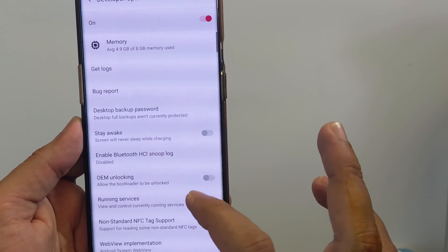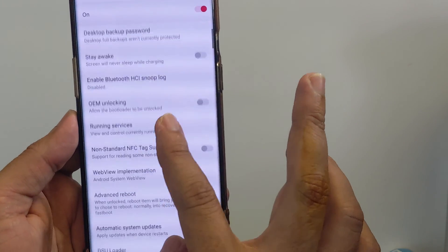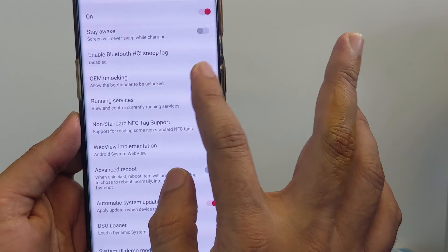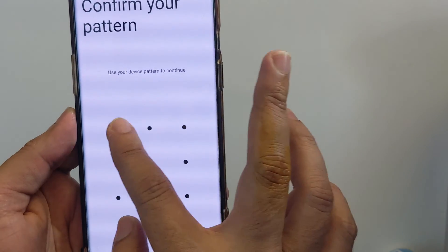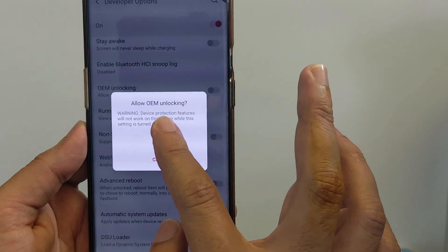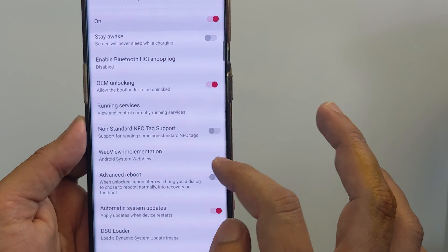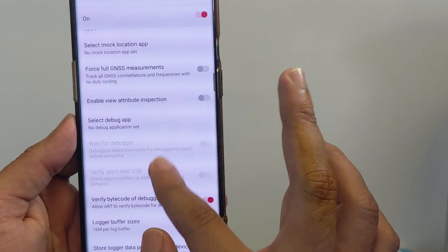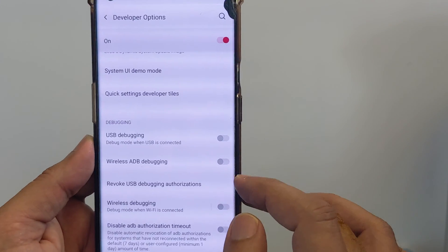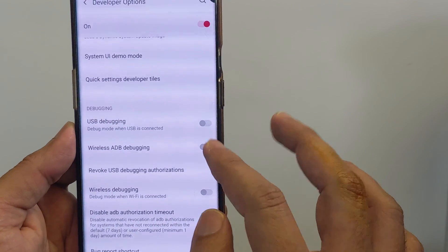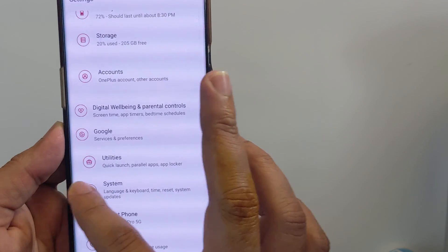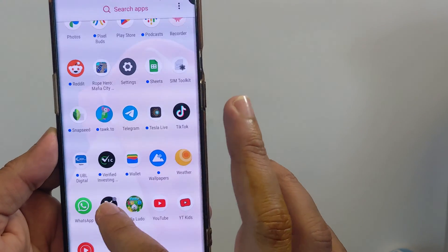Tap on Developer Options. Here we need to enable OEM Unlocking to allow the bootloader to be unlocked. Confirm your pattern lock again and tap on Enable. Now scroll down and enable USB Debugging as well. You can then go back.